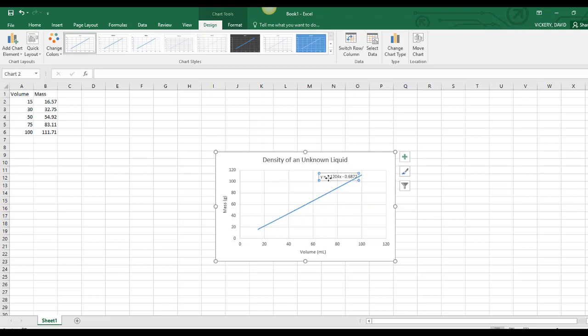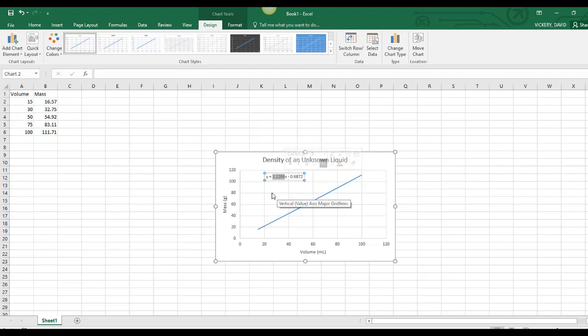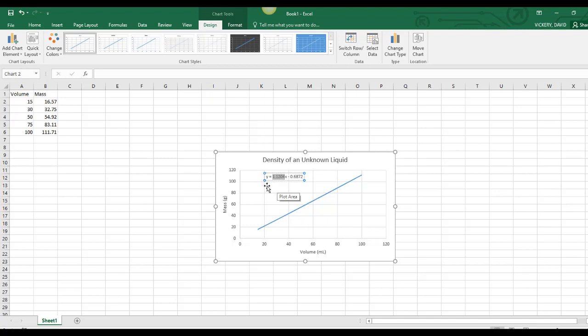You may be wondering what this equation actually represents. This is the equation for the slope of this line. Turns out the slope of this line is the rise over the run, which in this case is the mass over the volume. So the slope number right here is equal to the density of that liquid. In this case, 1.1204 is our density.